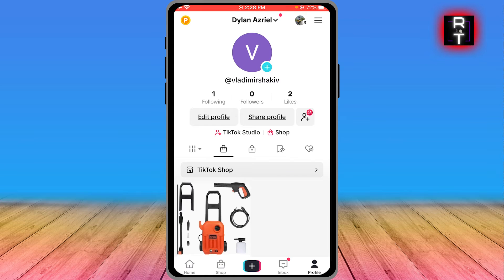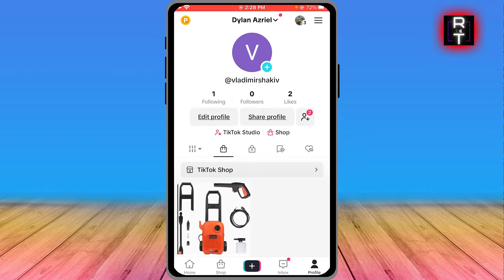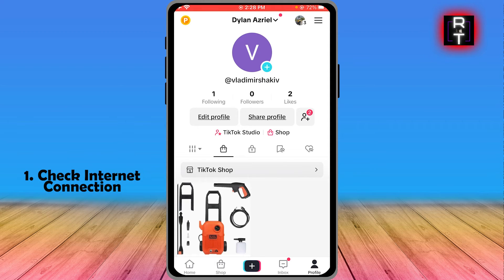Hey, how's it going everyone? Here's how to fix 'something went wrong' in TikTok Shop. In order to get this done, we're going to go ahead and do four steps. The first one is our internet connection.